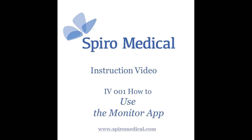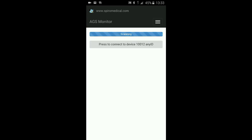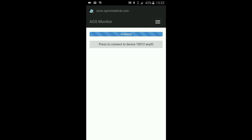It's serial number 10012 with a recording ID of any ID. This could be any ID that is entered during the setup application. I click on it to connect.